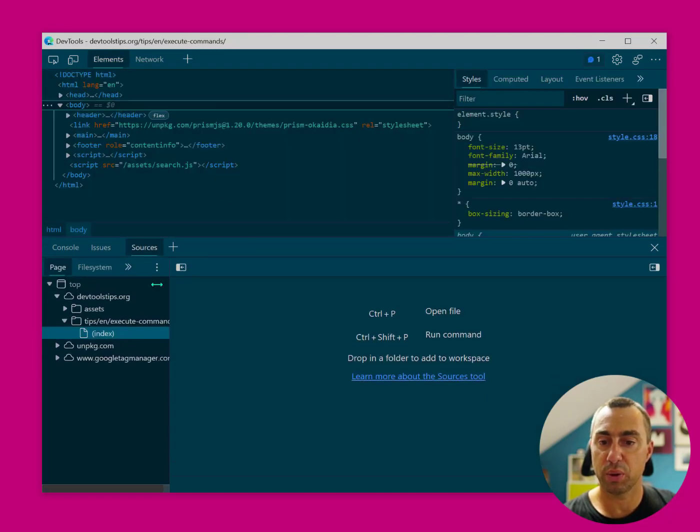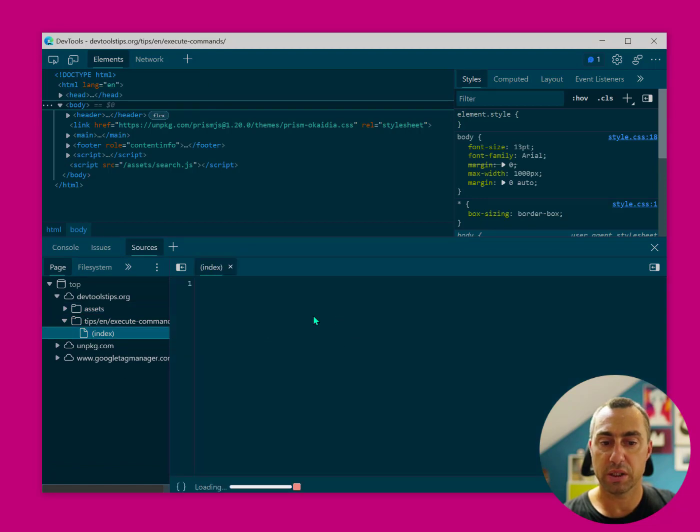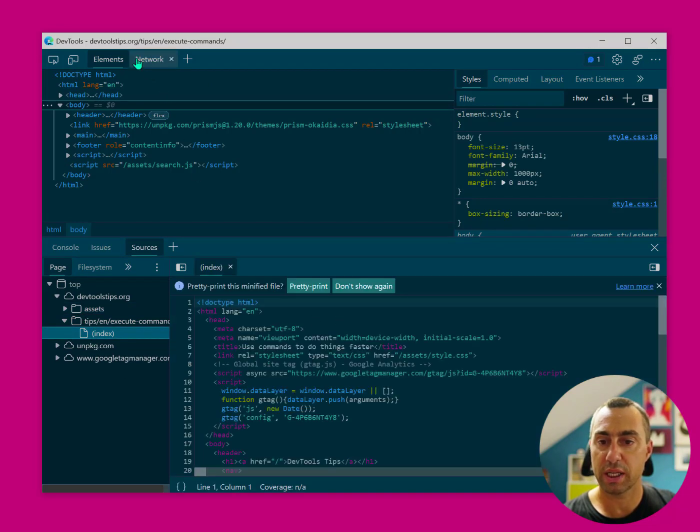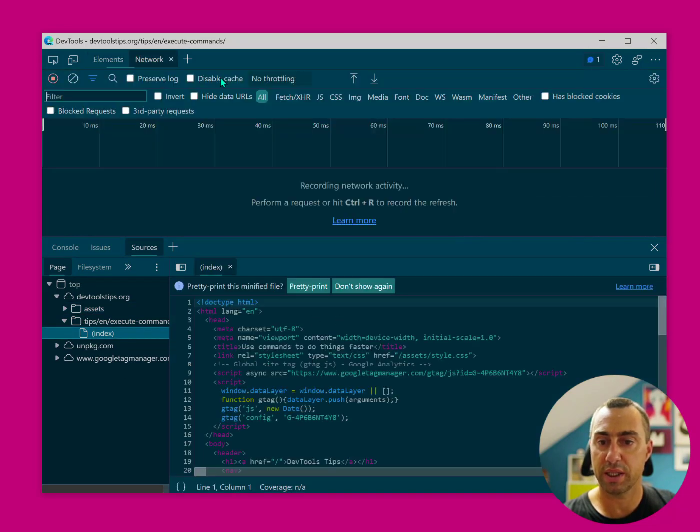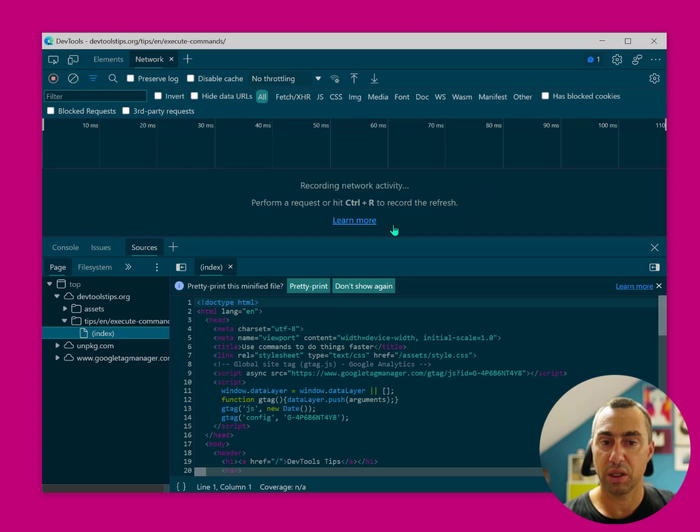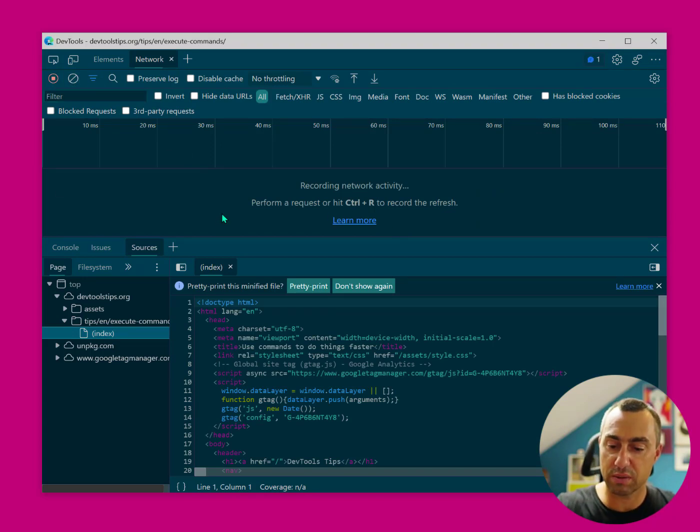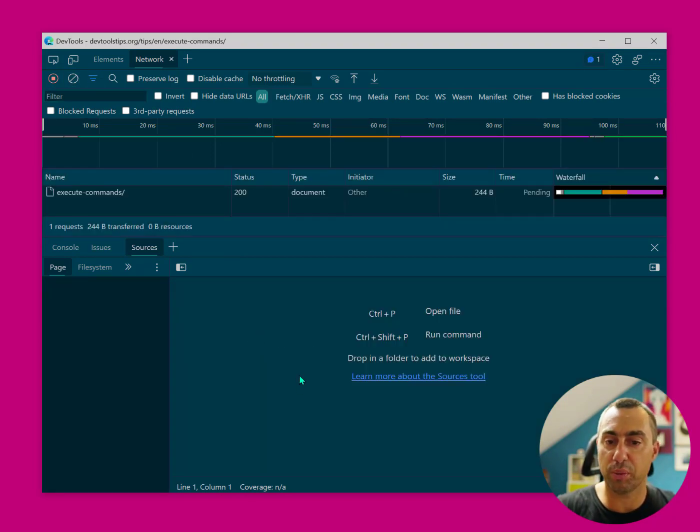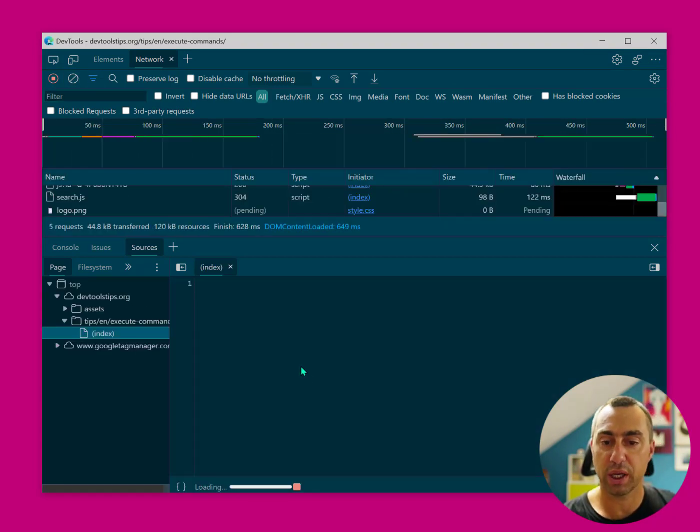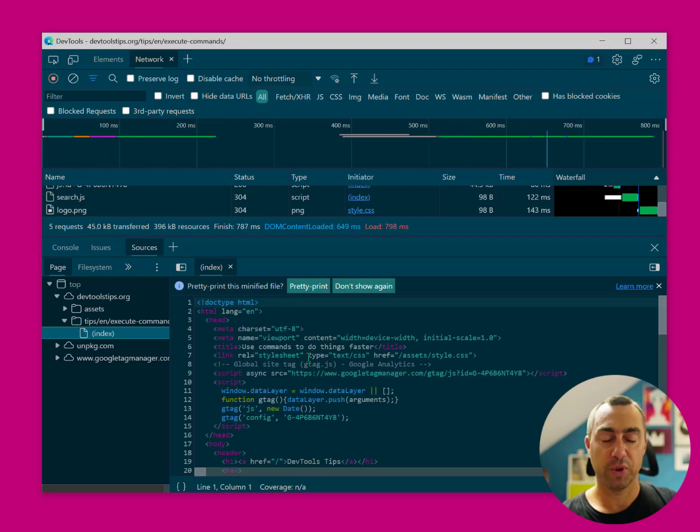if I want to see both my sources as well as network panel at the same time so that I can maybe refresh and hit a breakpoint when I do that or whatever you might need.